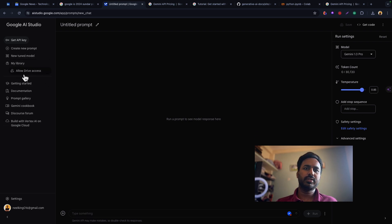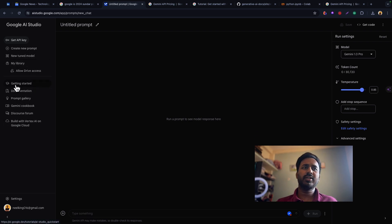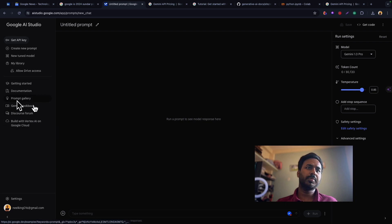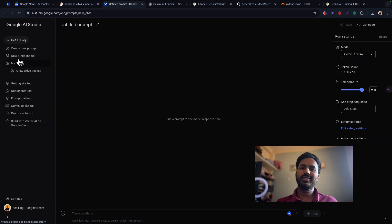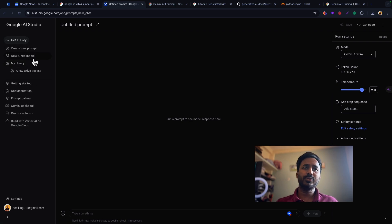There is something called getting started, everything here - you have prompt gallery, you have documentation. We will go through everything, but this is the first video of this playlist, so stay tuned.